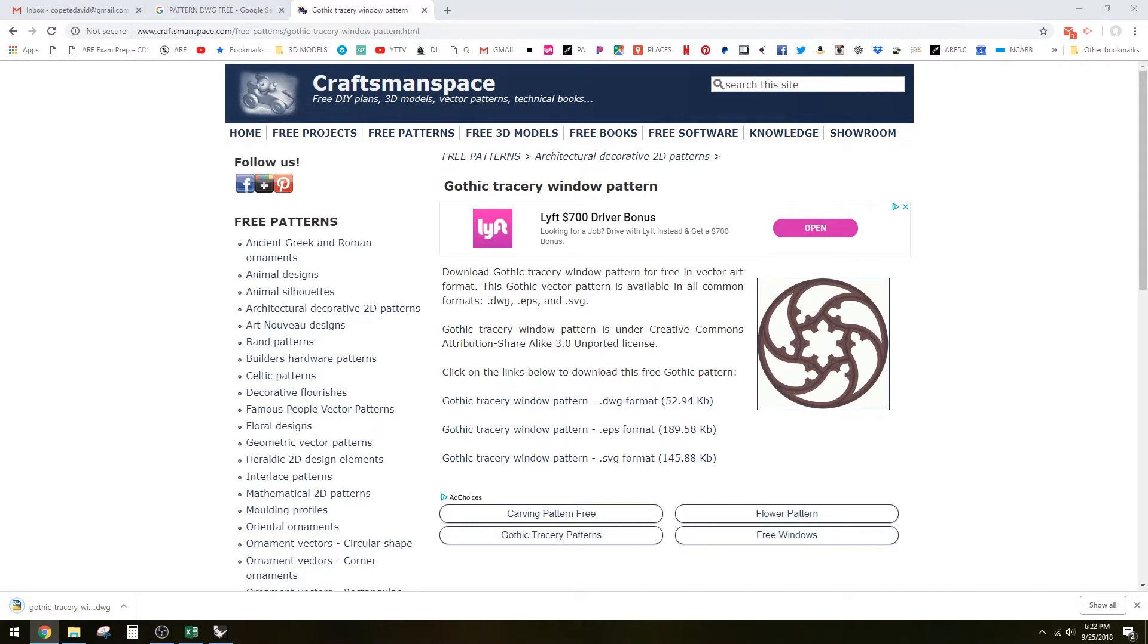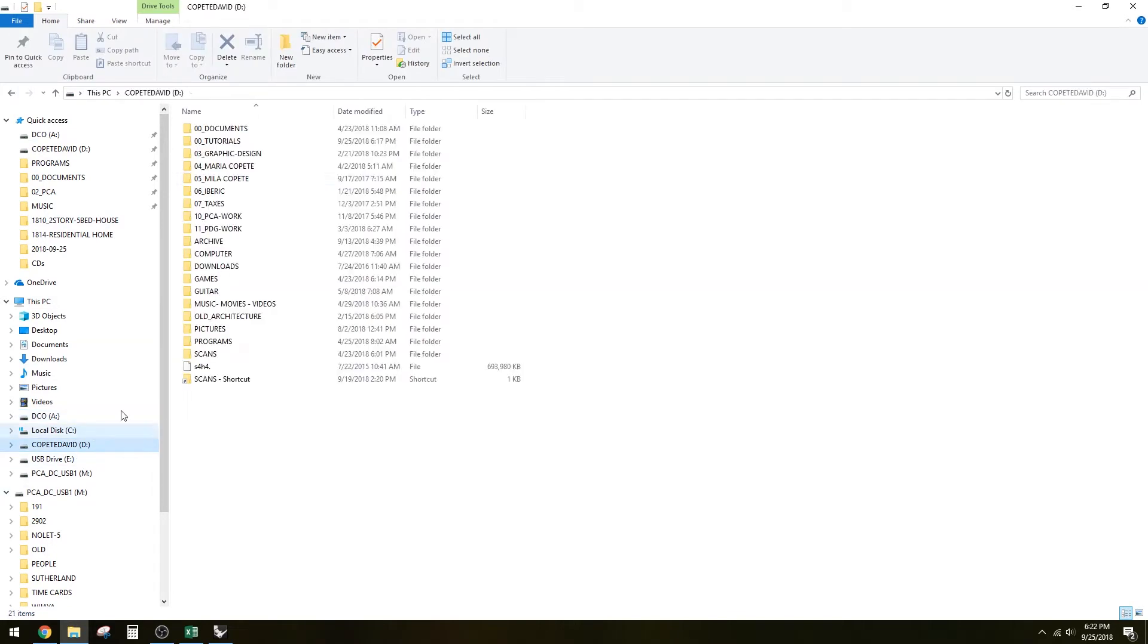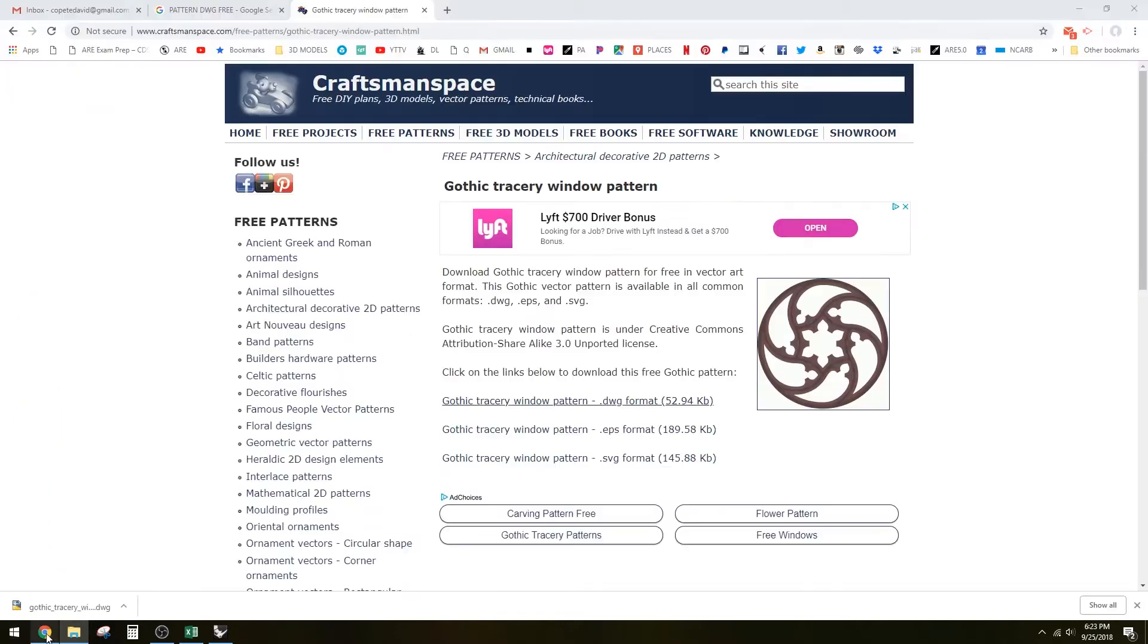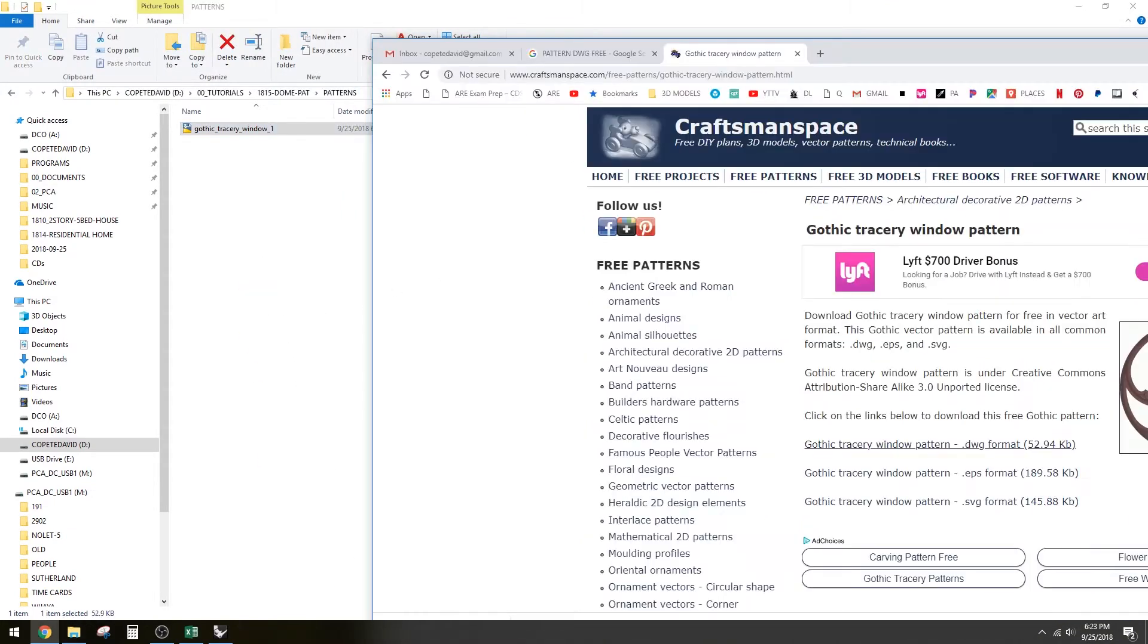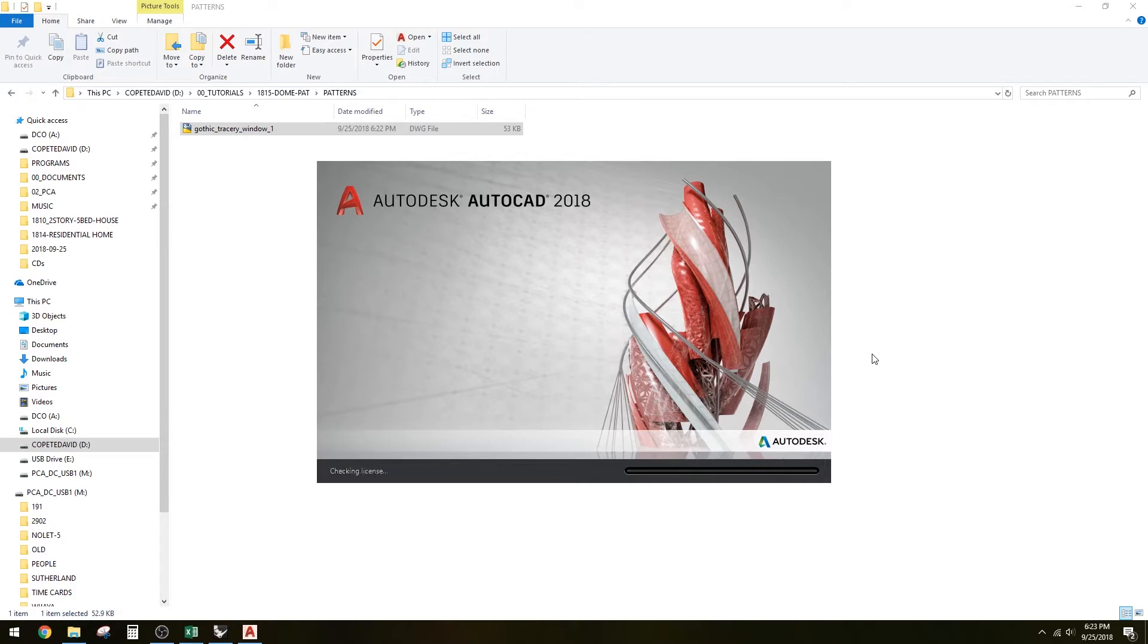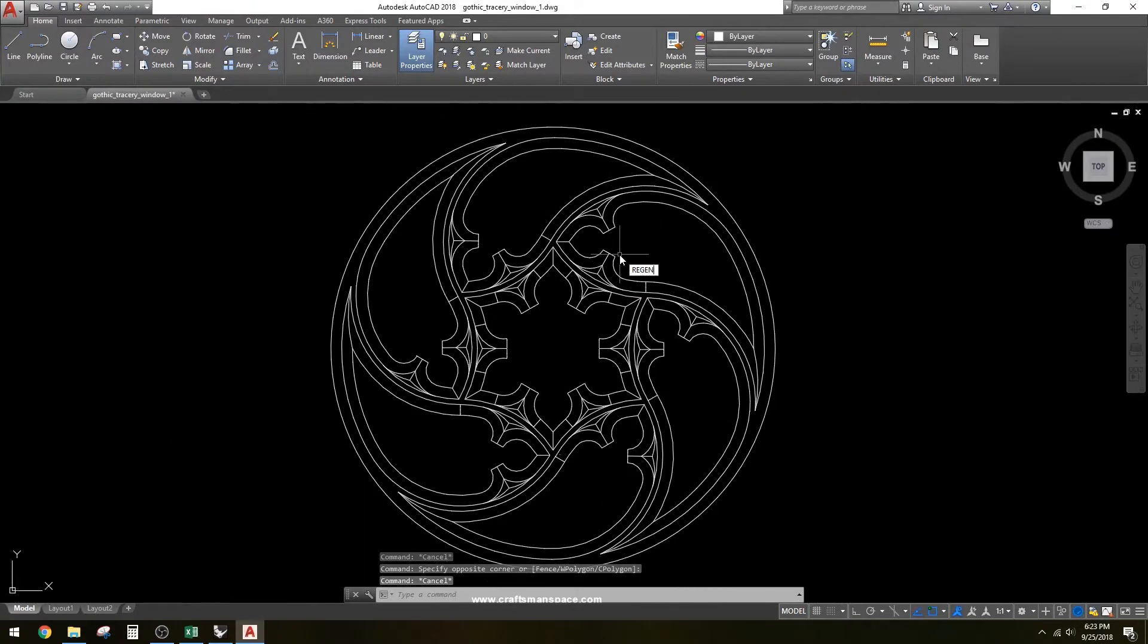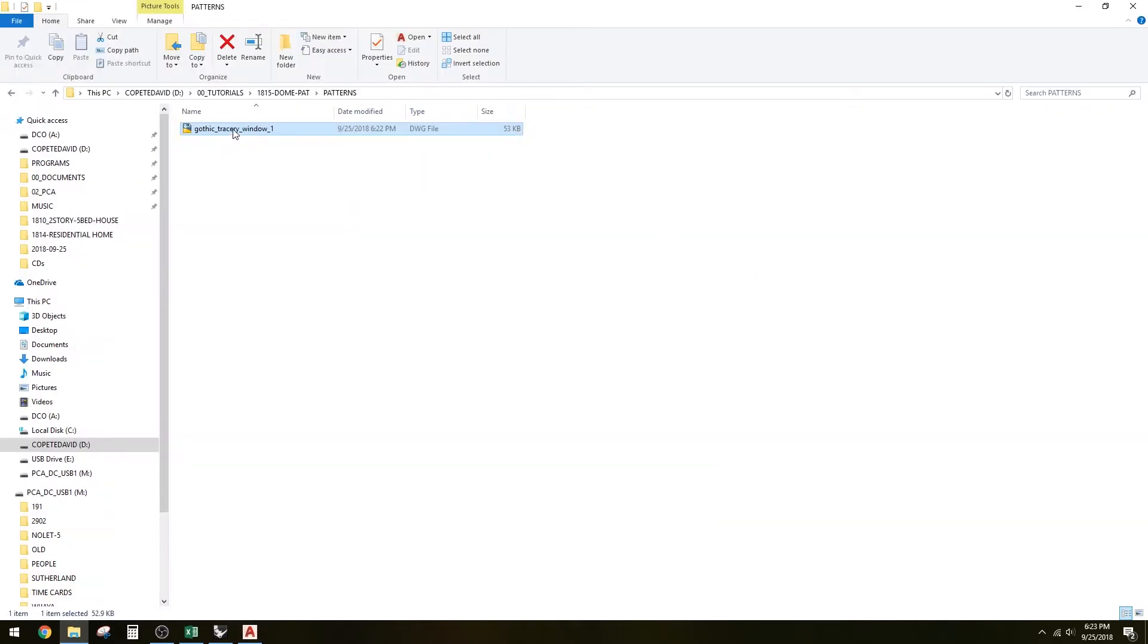Download the DWG and if you have a folder already created, place it there. I have my tutorials folder, so let's save it as pattern. Now we're going to take this pattern and open it to take a look. It's looking good, just confirming. We're going to take this and bring it into our Rhino file.